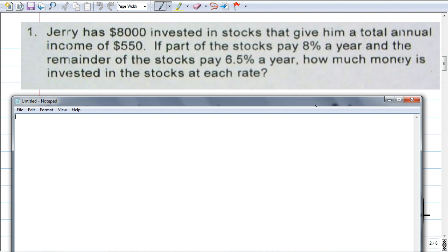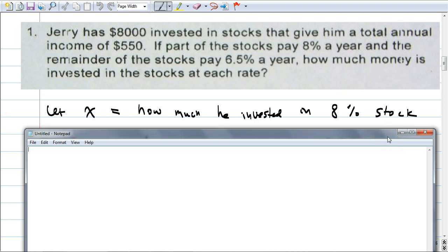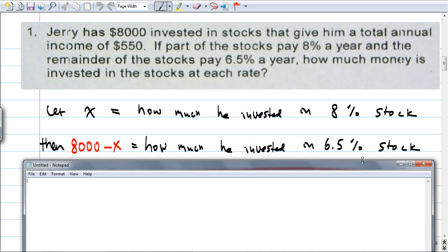So how are we going to declare this? Let X be how much he invests in one of the stocks. Then what's the other amount? Let X be how much invested in the 8% stock. The other unknown — how much invested in 6.5% — can be represented as 8,000 minus X. Because 8,000 is the total amount he had to invest. If he invested X, the other must be 8,000 minus X by logic. This only works because there are only two things being invested.